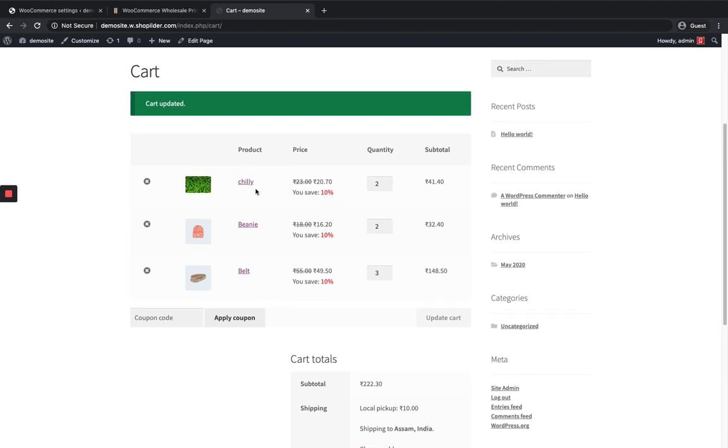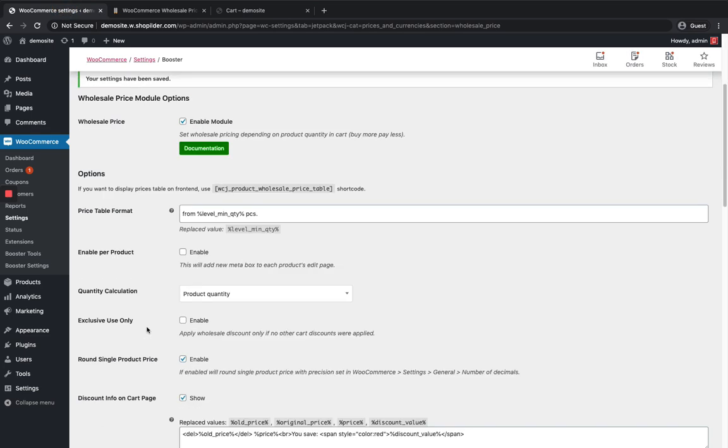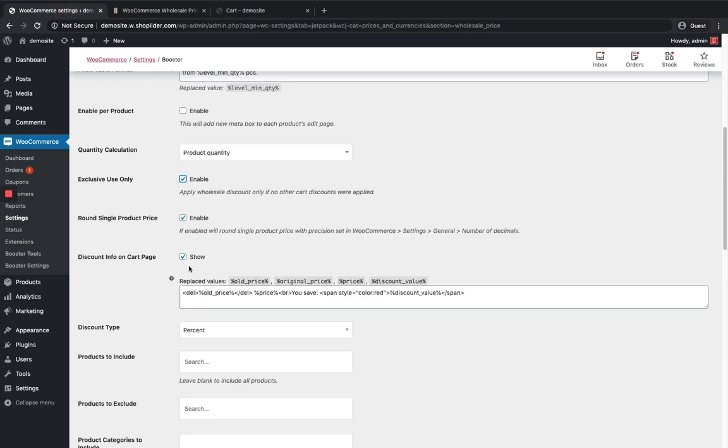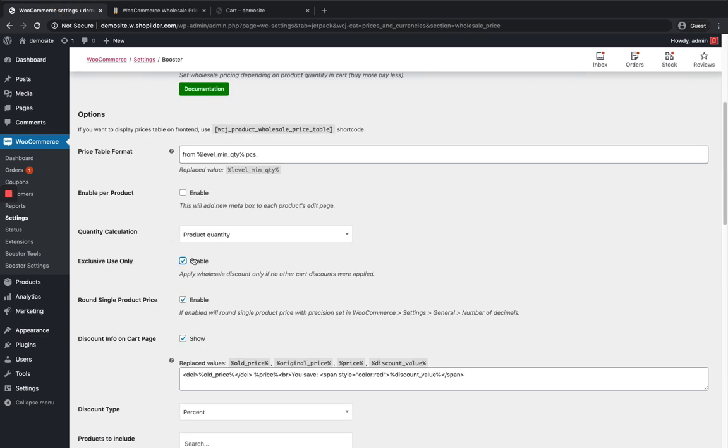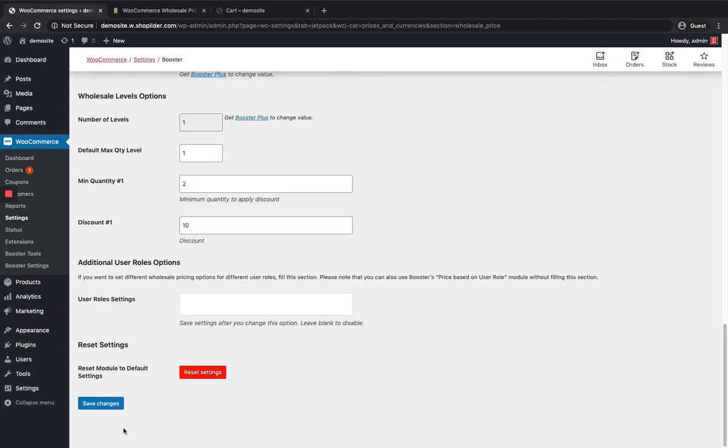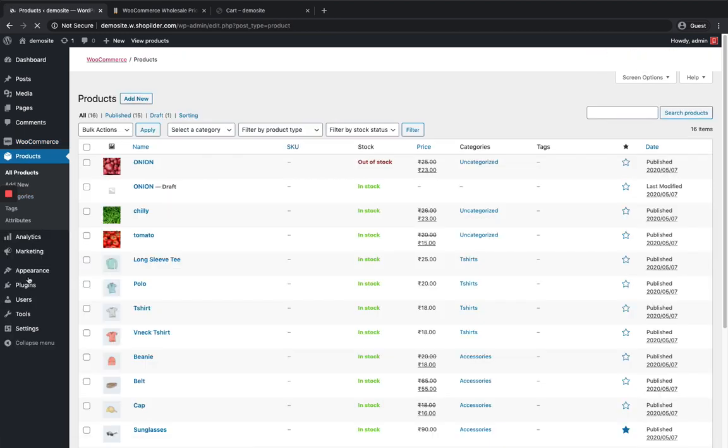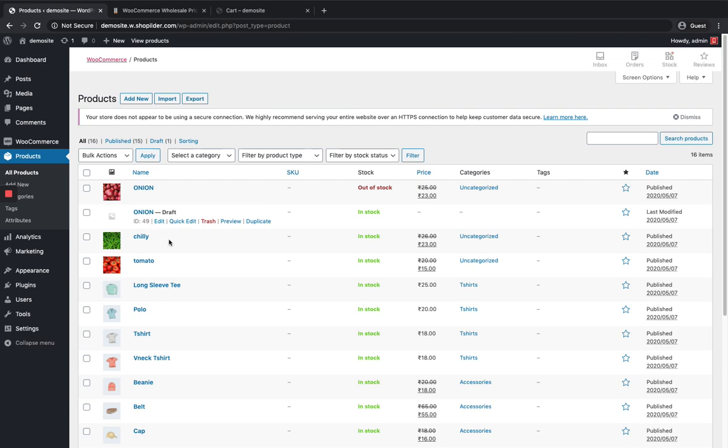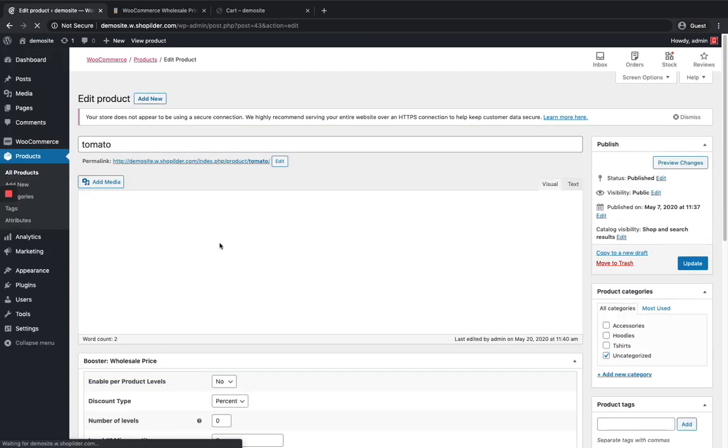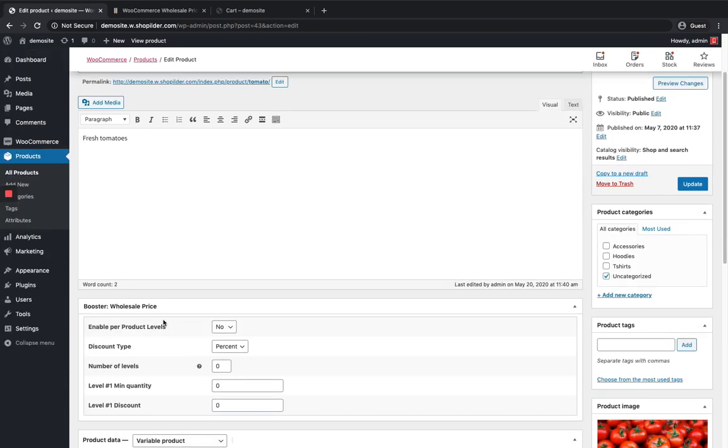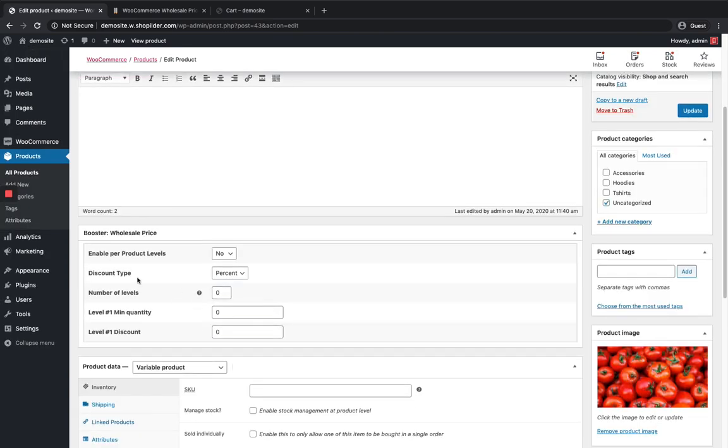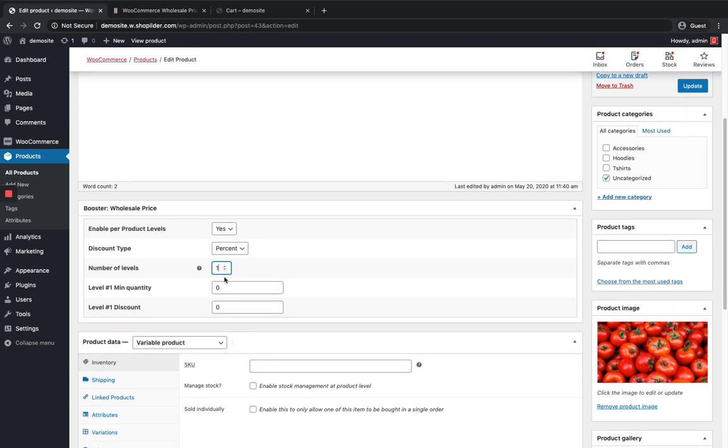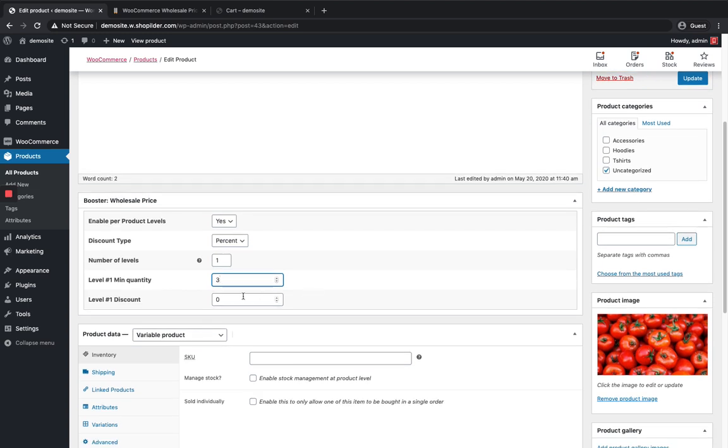If you want to apply differently for each product you can enable per product, save the changes and then go to all product section and I'm gonna apply it for tomato. Click on the edit button and you can see a section over here booster wholesale price. I'm gonna enable per product level discount. Here I have only one level because this is my base version and here I'm gonna enable for three quantity I'm gonna give them 15 percentage discount just update the product.